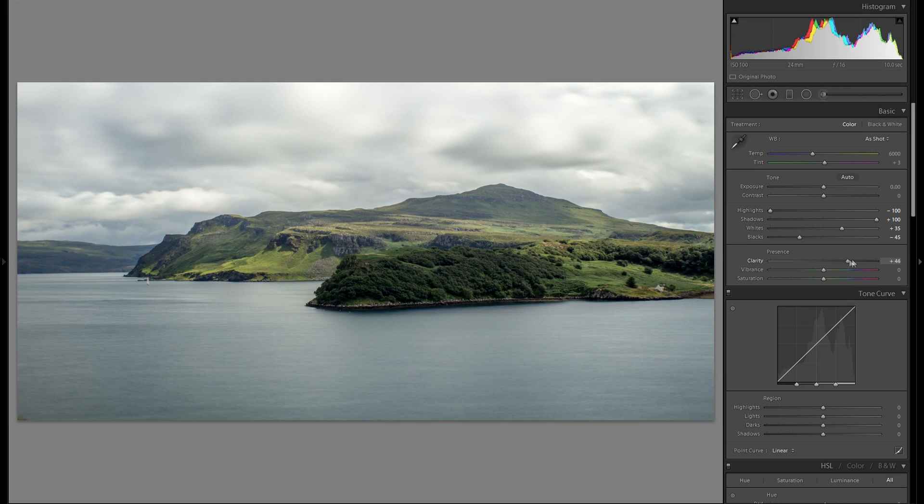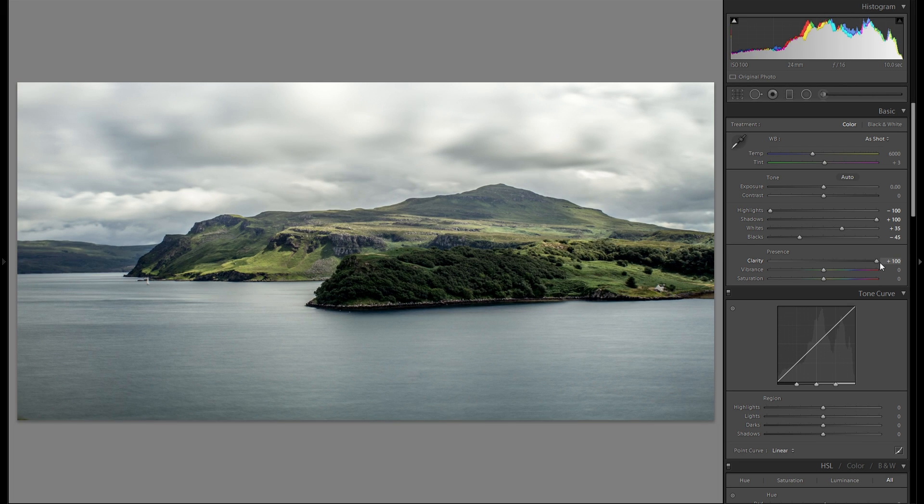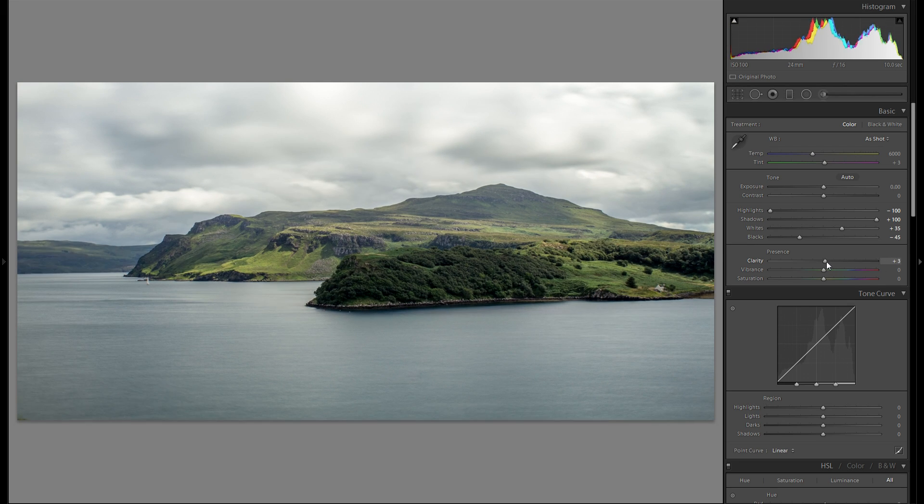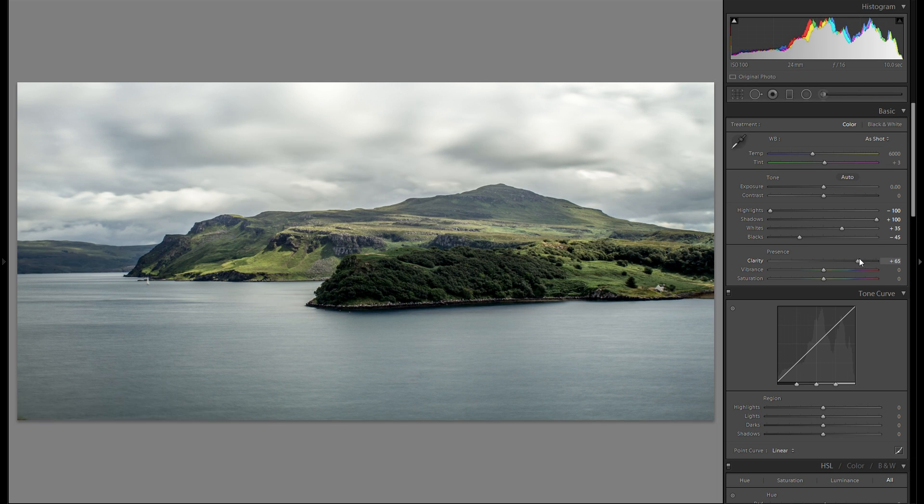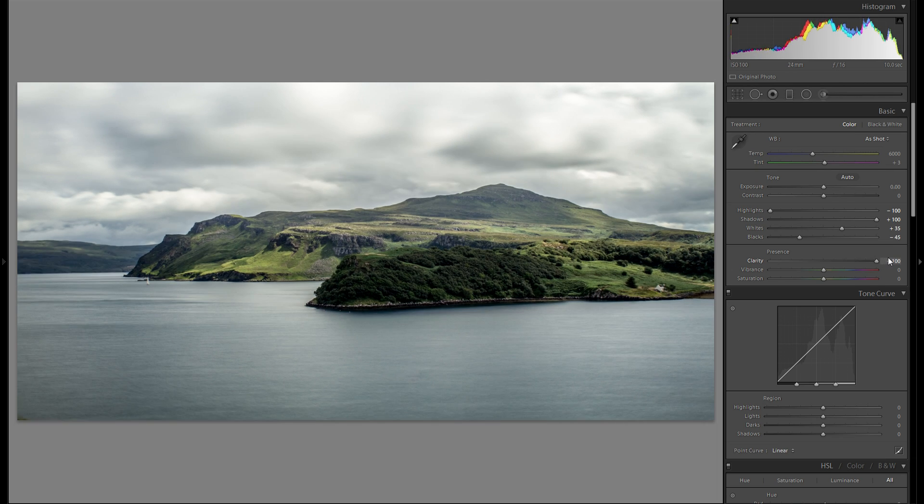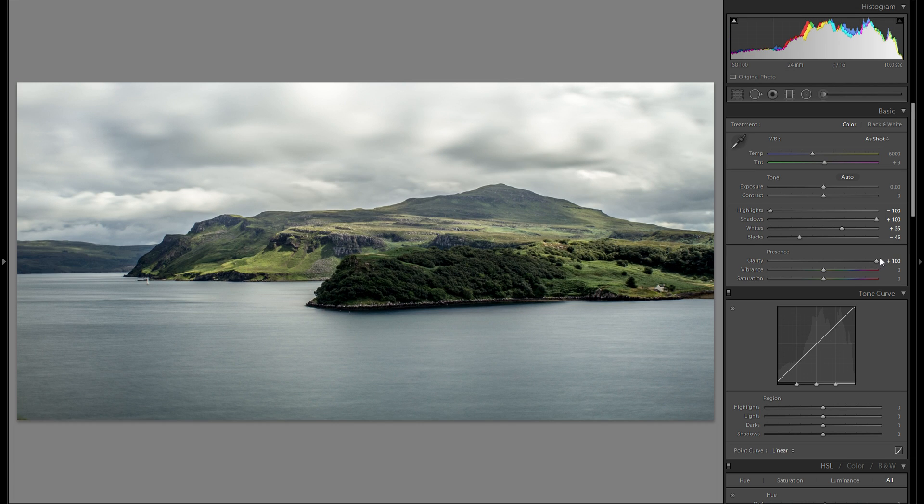As well as the clouds. I actually like the look of the clouds when I add some clarity. Let's see how much I wanna add though. Yeah, I think 100 works best for here.